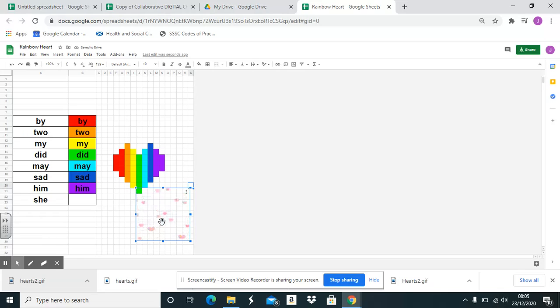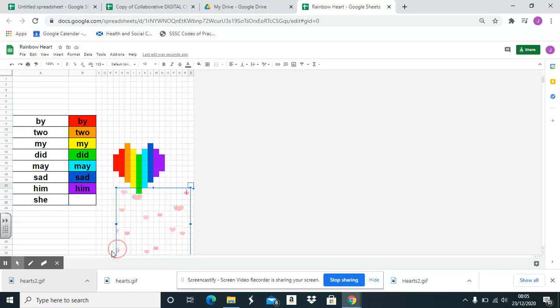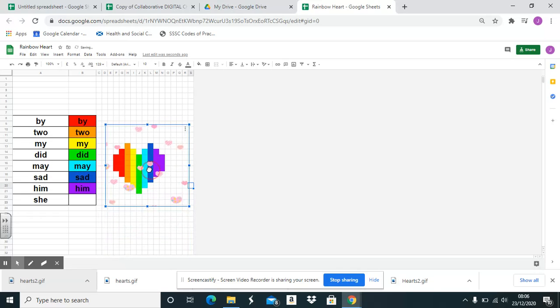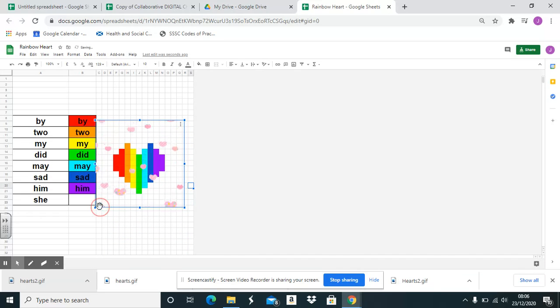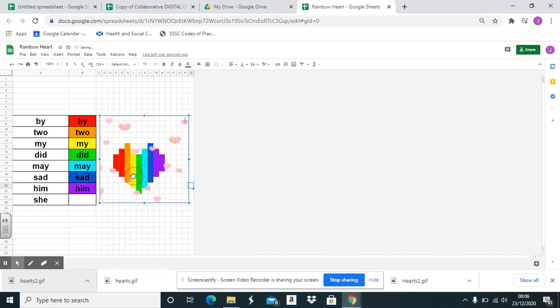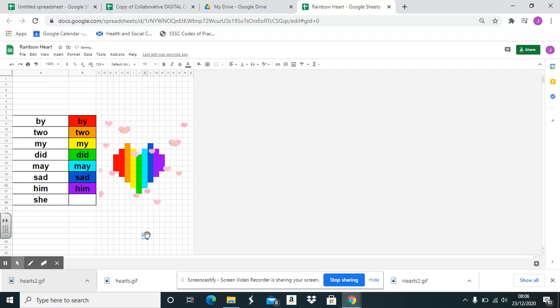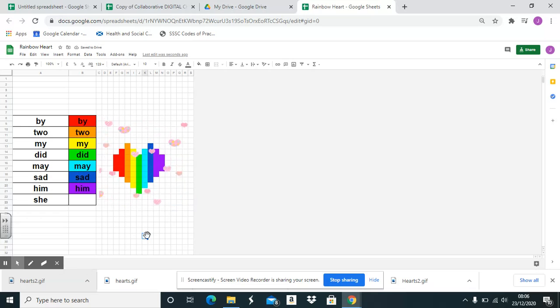You click and get the blue box all the way around, then you can move and resize to how you would like. So I just want it over the whole image. Then click out and your GIF will stay where it is.